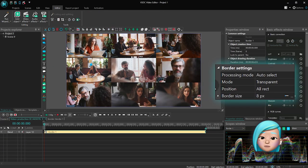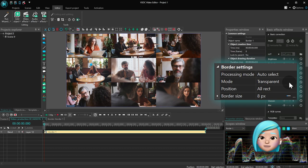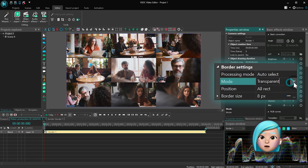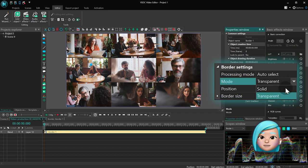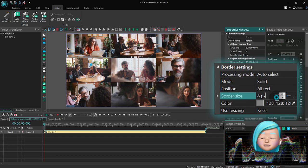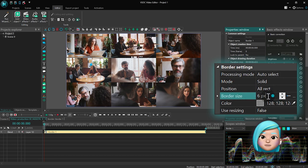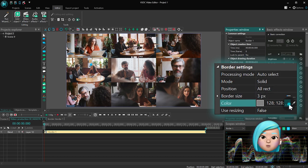Then go to the properties window and use the following settings: mode solid, position all, rect, body size 3 pixels, color white.